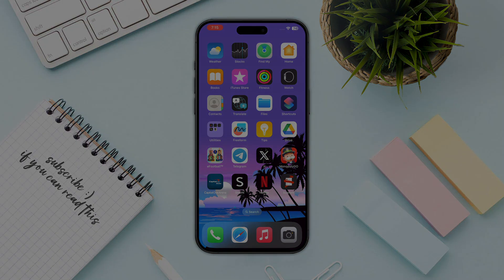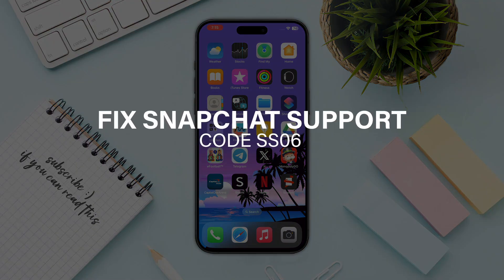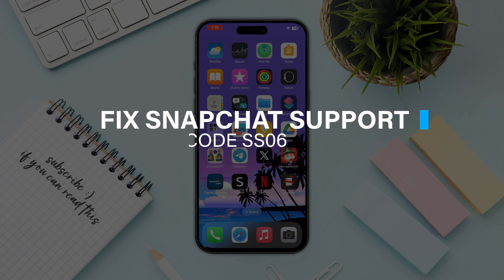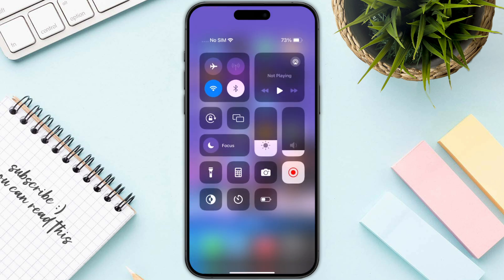Hello everyone. In this video I will guide you on how to fix Snapchat support code SS06. The first thing to keep in mind is that the Snapchat support code does not last forever — in most cases, Snapchat will automatically re-enable your account after a short period of time.